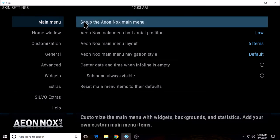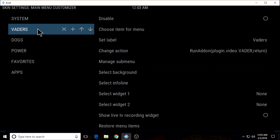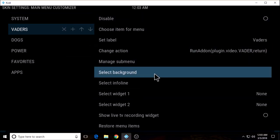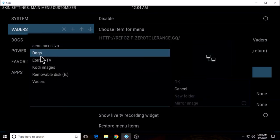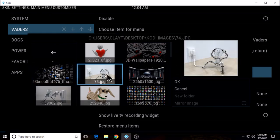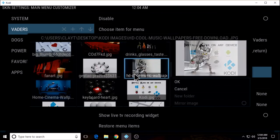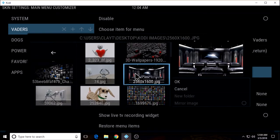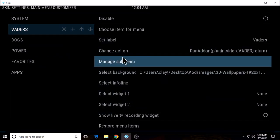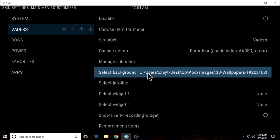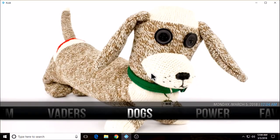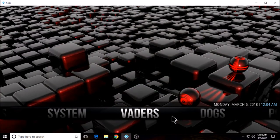I'm just going to go back and add a background. Highlight the add-on, select background, single image, Kodi images. Let's go back and see if we have a background — okay, over to Vader's. At least we have a background. So now we have another label and another background.